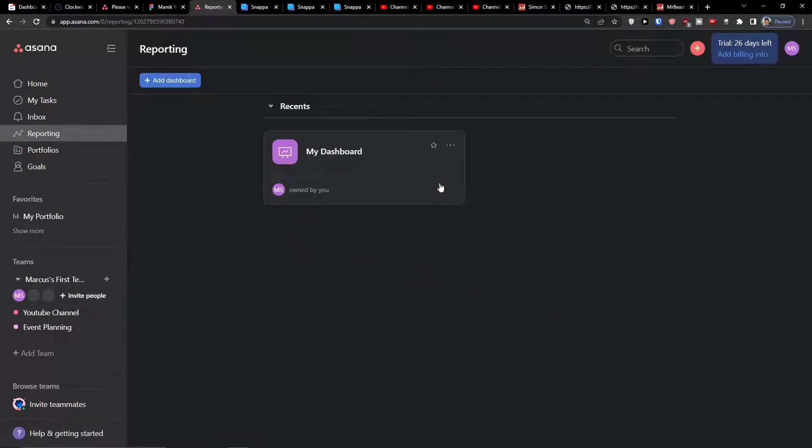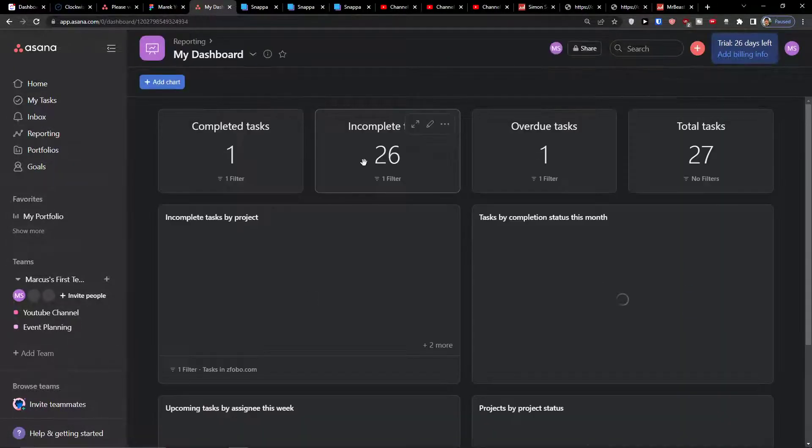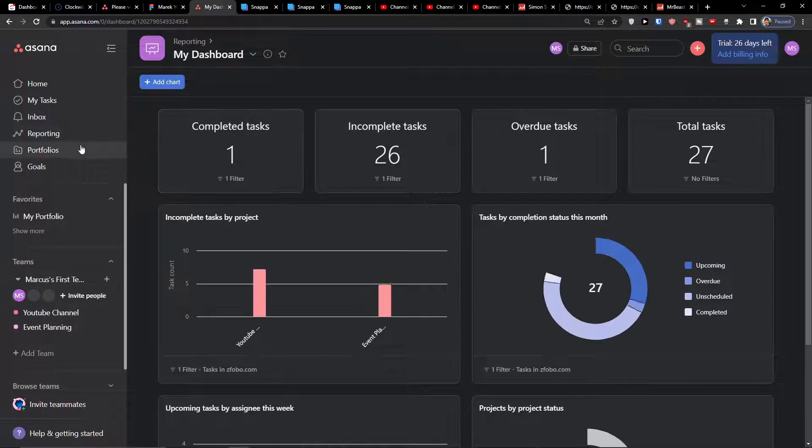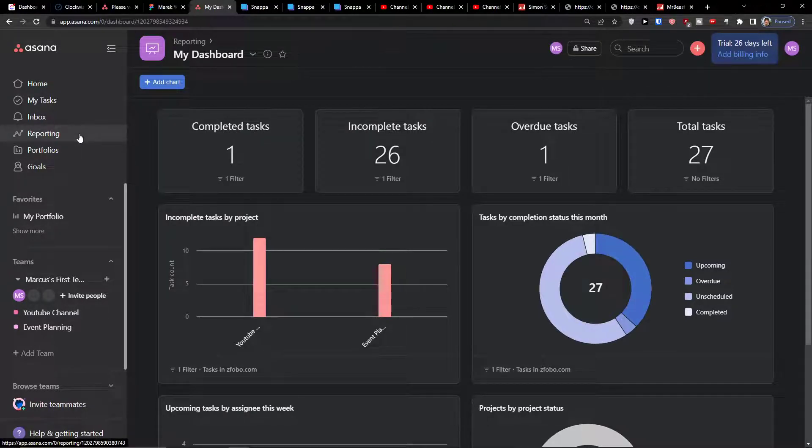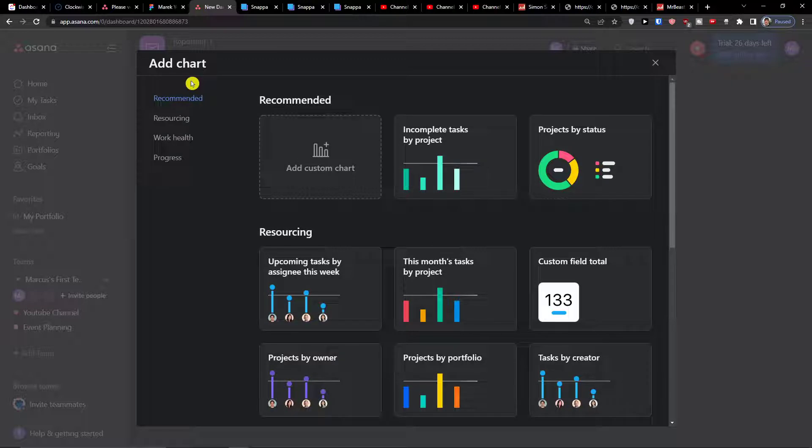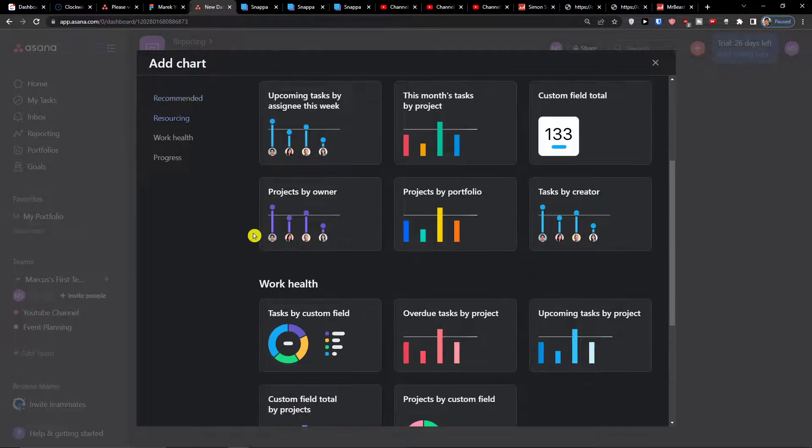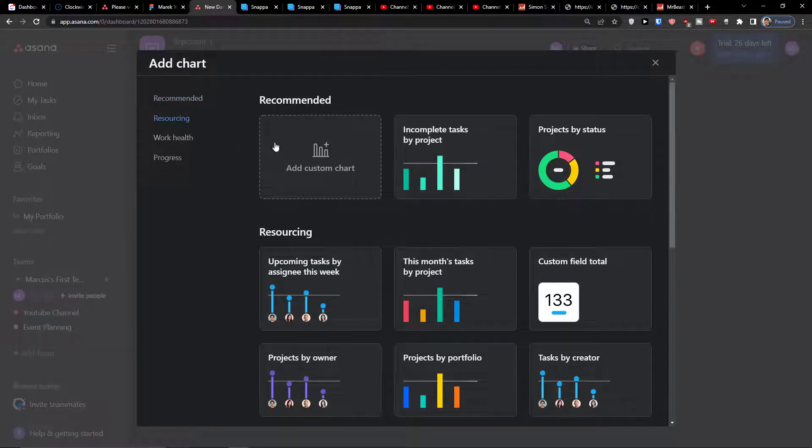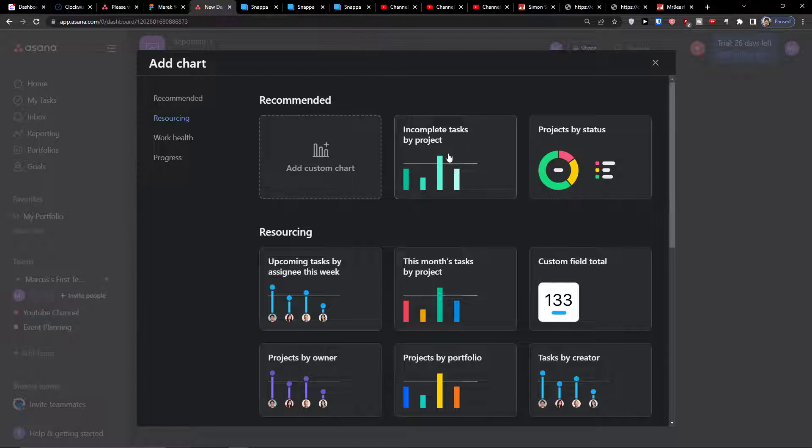Right here you're going to have your dashboard and you can click on a dashboard, but before that what you can do is simply click add dashboard and now you have recommended options for what you can actually add to your dashboard.